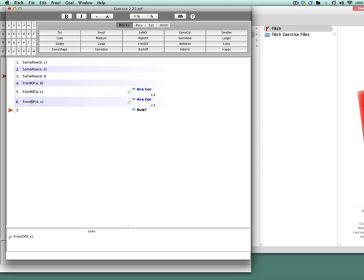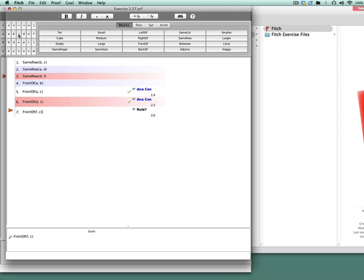So now we're going to use lines 3 and 6 to get line 7, which is our goal, namely front of F, C. The last thing we want to do is check that the proof itself is correct. So we've already checked each step, but let's check the verify proof button and notice when we've done everything correctly, we get a green check mark.